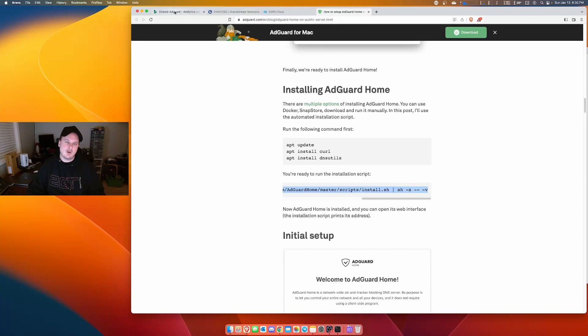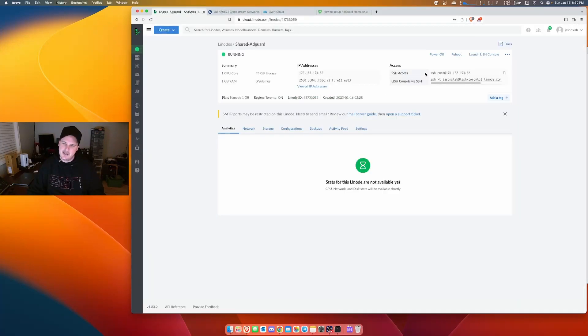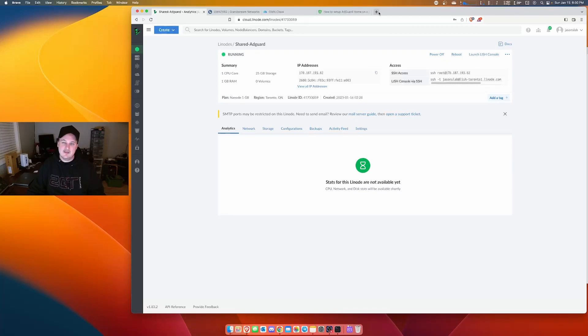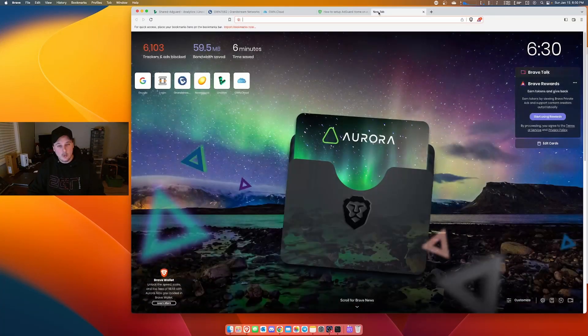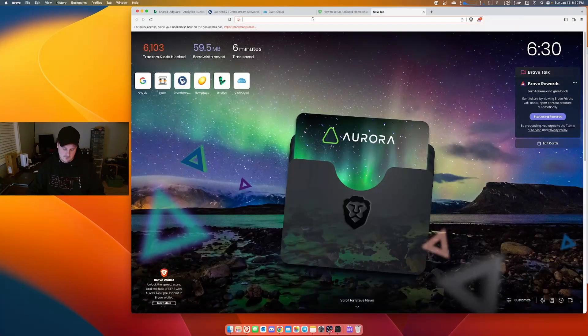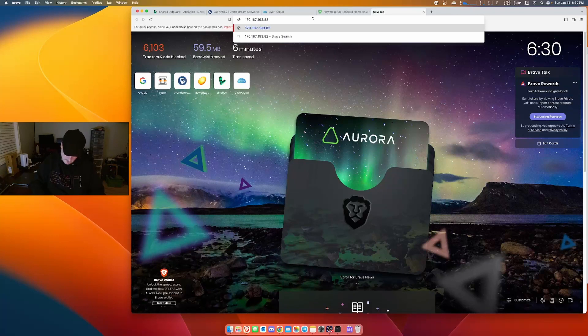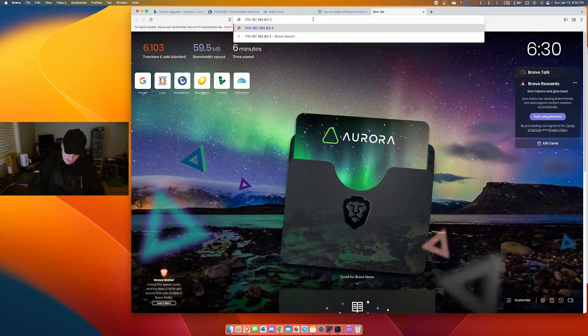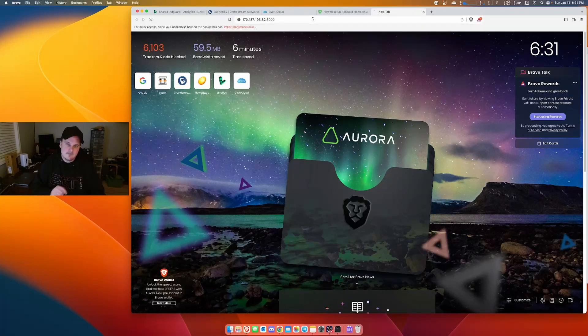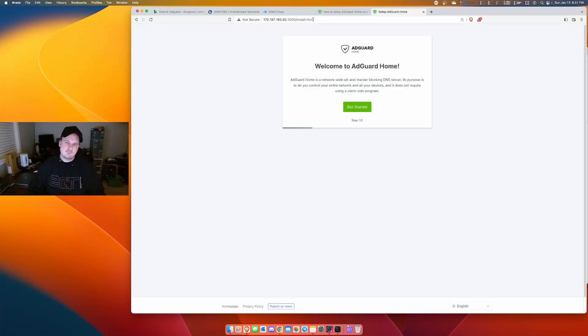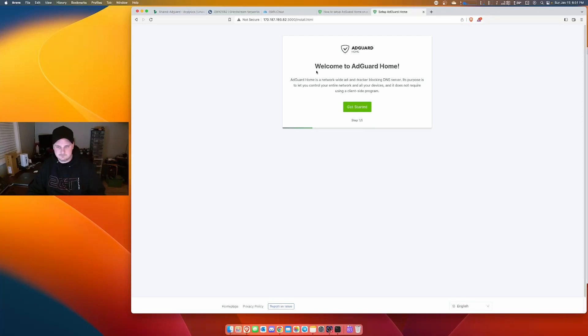So if we take our IP address that we were given right here, copy it. The default port is 3000. So we'll go here, 3000. Boom. So let's walk through this.